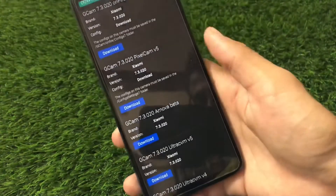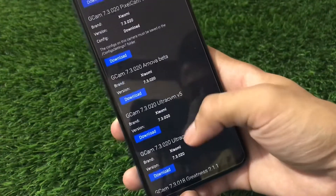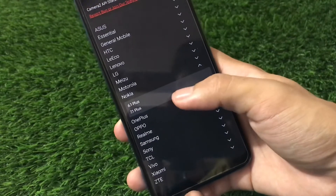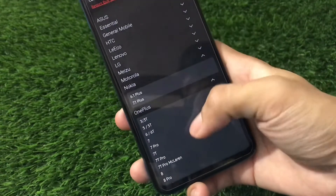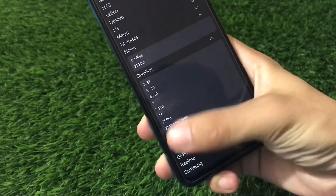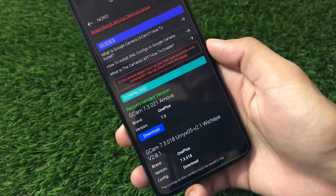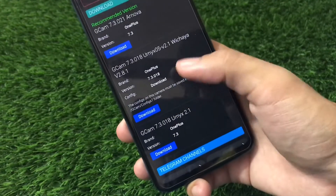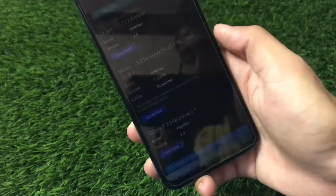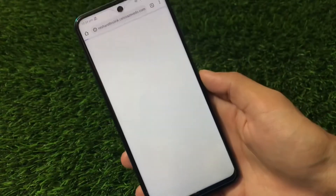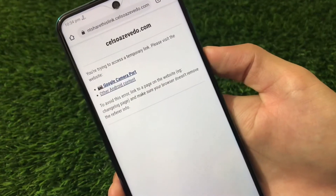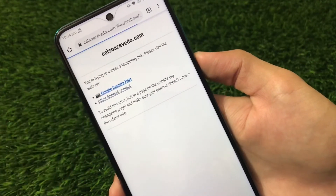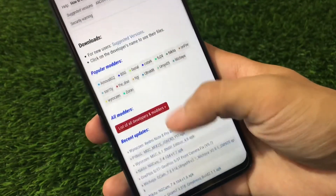Let me show you once again by going back to the app. We have Pixel Cam V5, UltraCVM, and other versions to try. We also have OnePlus models, and it's not compulsory to install only your exact device model — for example, I'm using Redmi Note 9 Pro but I can install the OnePlus Nord GCam too. The recommended version is GCam 7.3 Arnova, so let's click download and follow the link in Chrome or whichever browser we have.